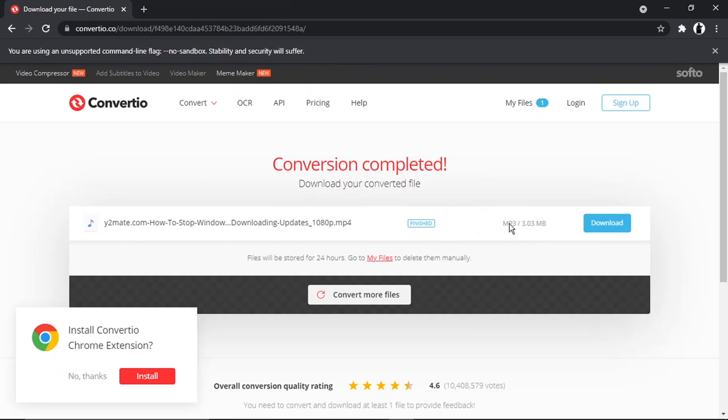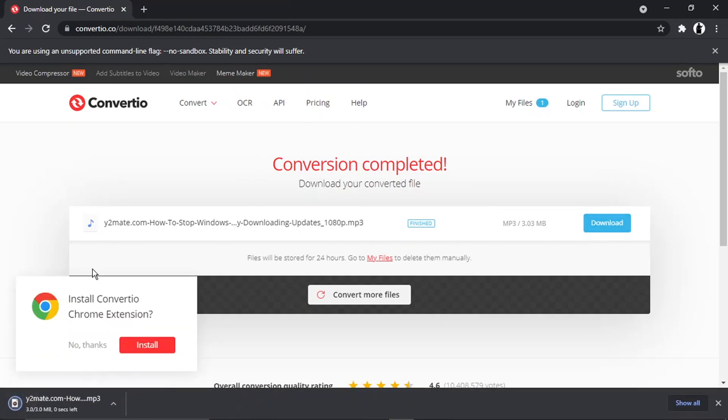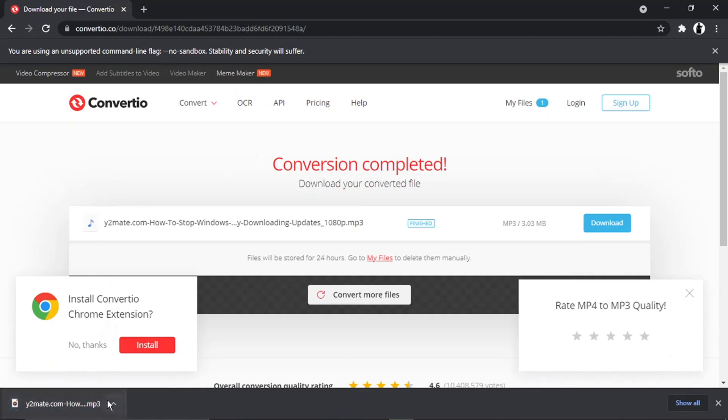You can see that's converted to MP3. Once it's ready, you then need to click the blue download button and you'll see that's now downloaded in an MP3 format.